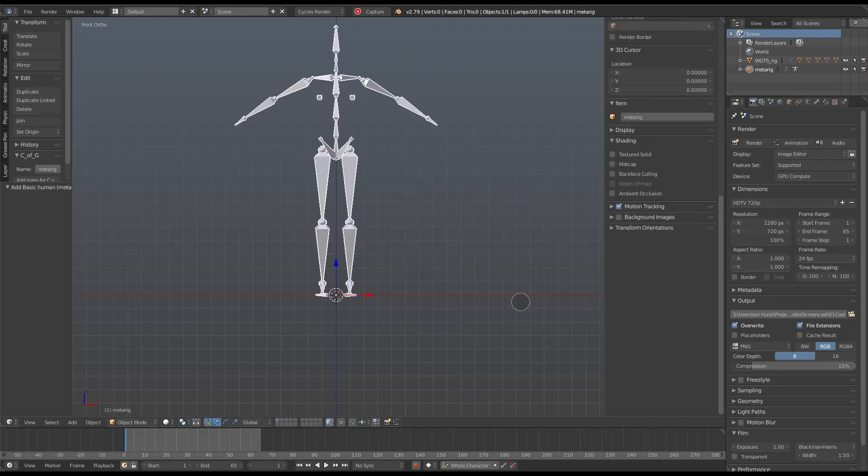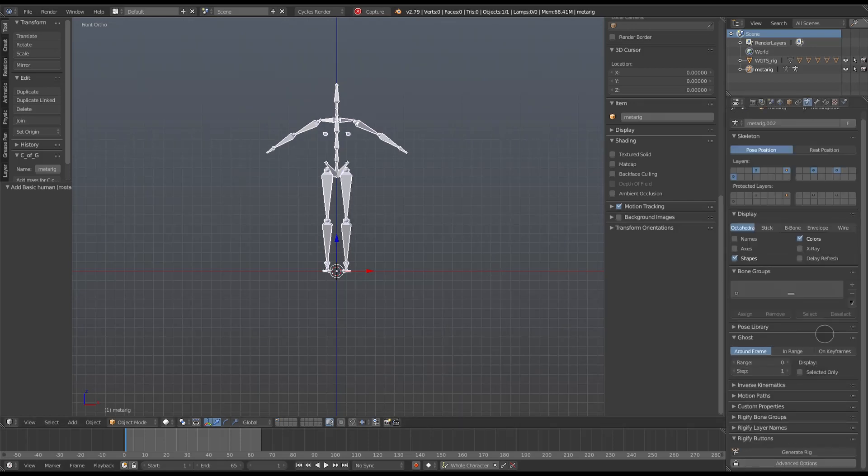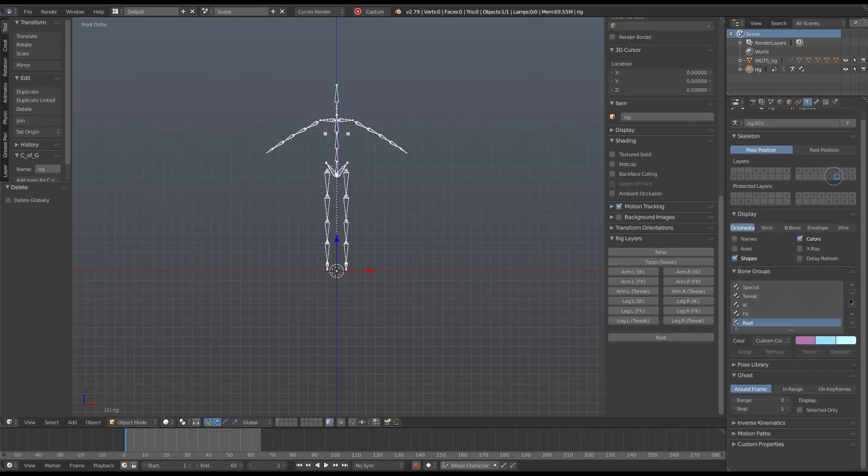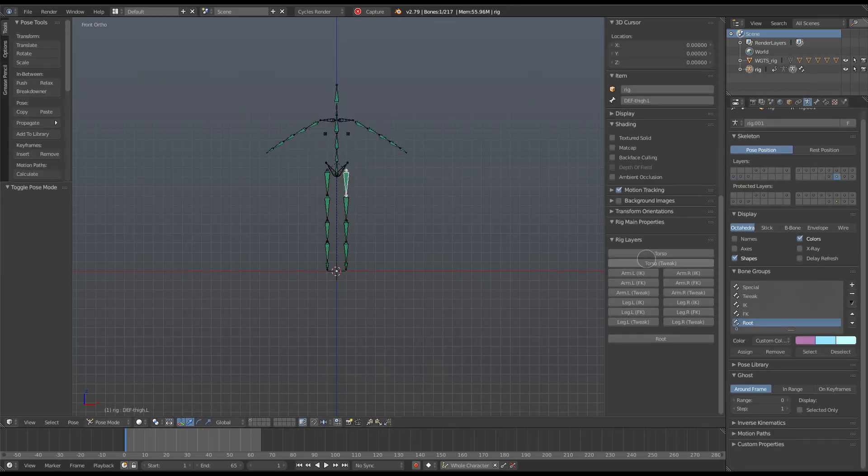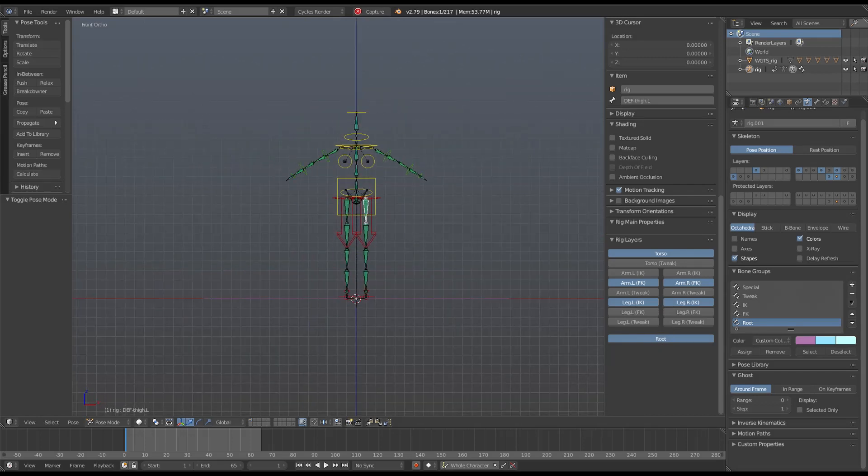Here's the standard metarig for the basic human in Rigify, and I'll just convert that to a full Rigify rig. I'll highlight the deformed bones so that you can get an idea of the shape of the character.